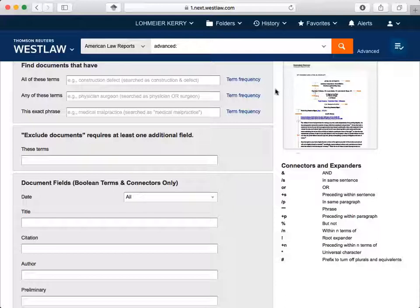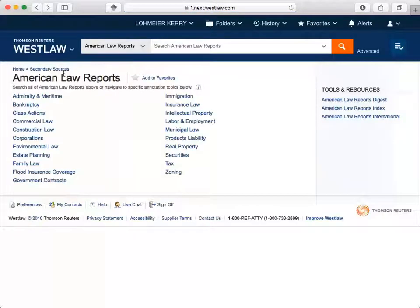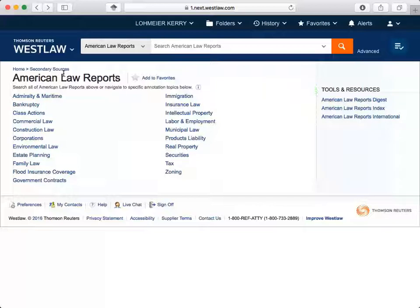Let's back up and look at the main search screen for American Law Reports. We have tools and resources we can use to search more efficiently on the right. We can also see what's included in the ALR database. When you're using a publication in an electronic database, it's a good idea to know what the database provides access to. You can see date coverage and other useful information for the publication by clicking on the eye.